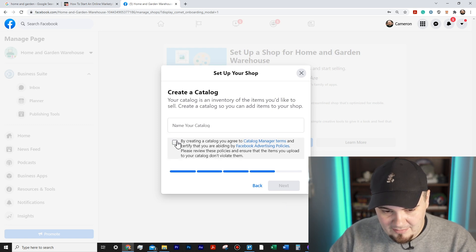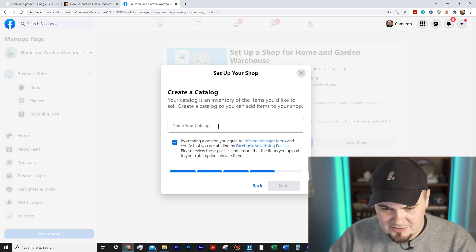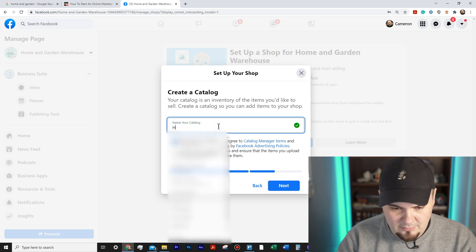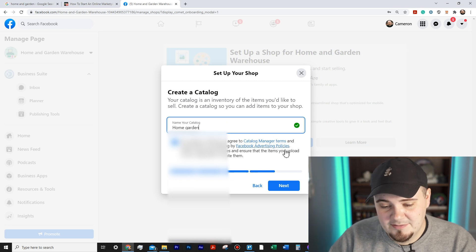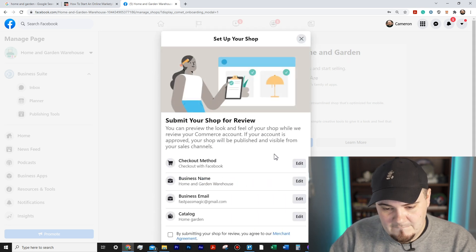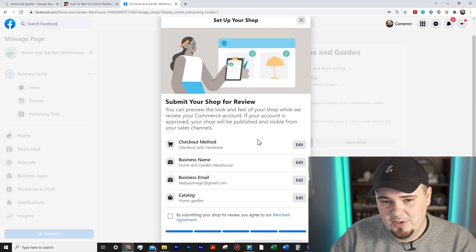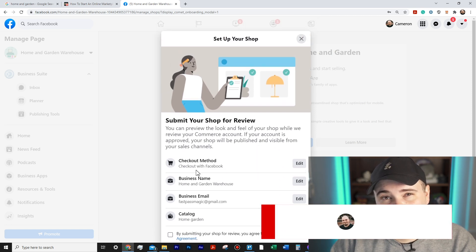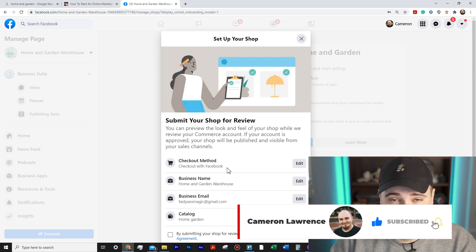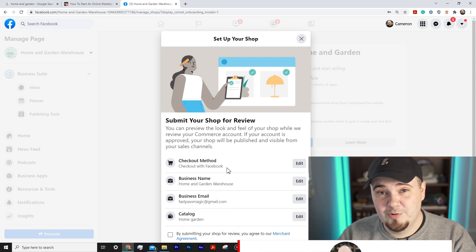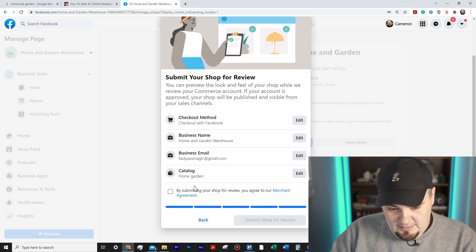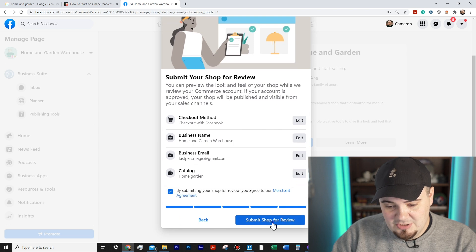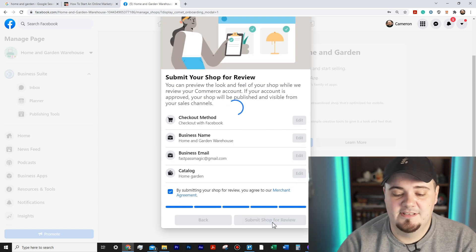It asks you to create a catalog — your catalog is an inventory of items you'd like to sell. I'll name it 'Home Garden' and hit Next. The checkout method shows 'Check Out with Facebook.' We also hear it's supposed to say Facebook and Instagram, but right now it just says Facebook — that's the kind of real-time confusion I'm showing you. Everything looks good, so I'll hit 'Submit Shop for Review.'